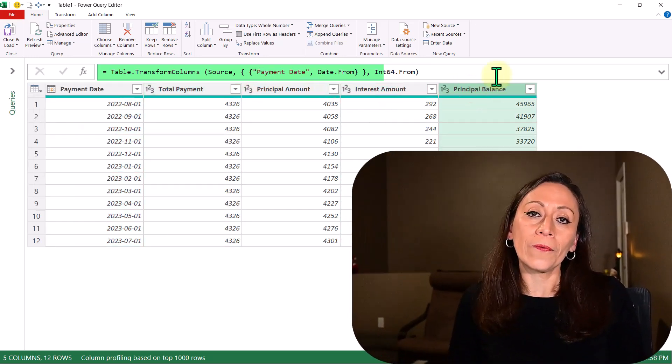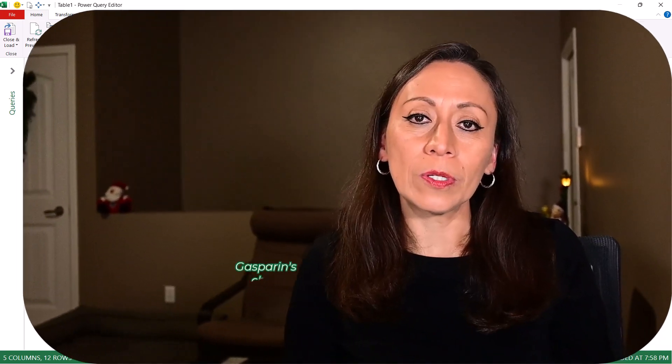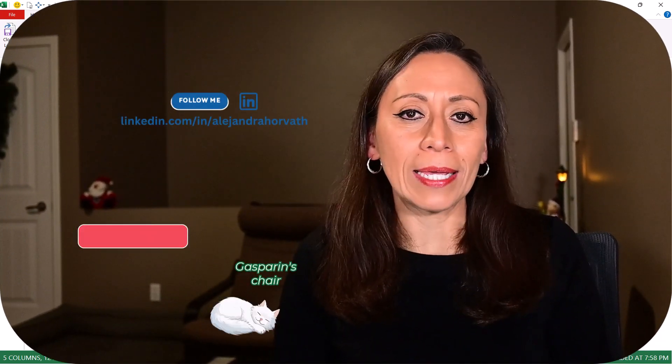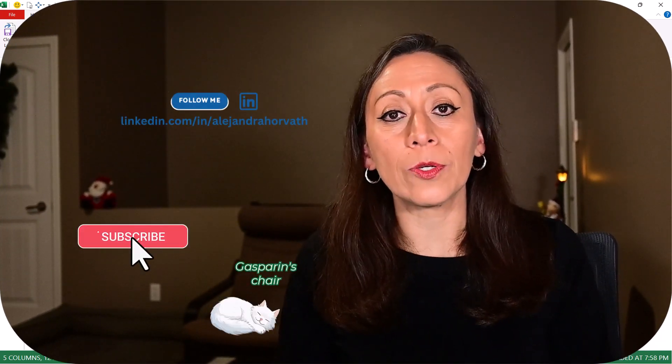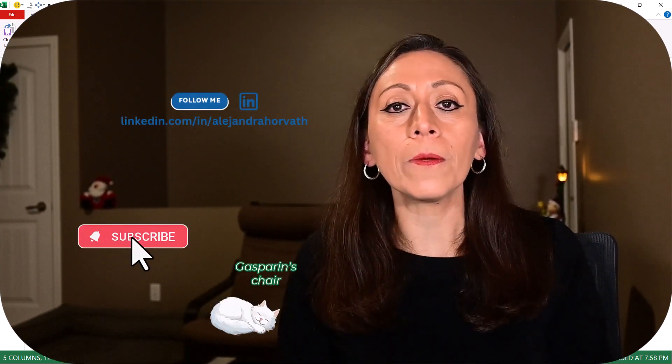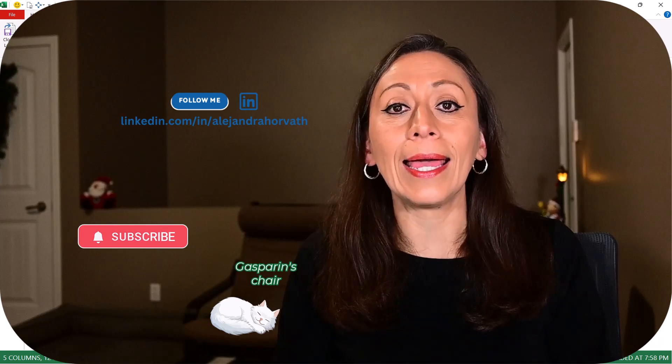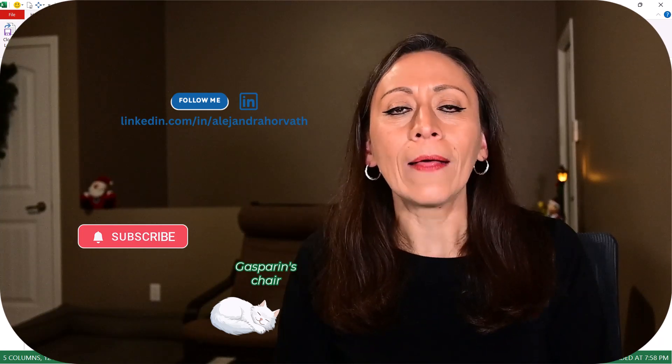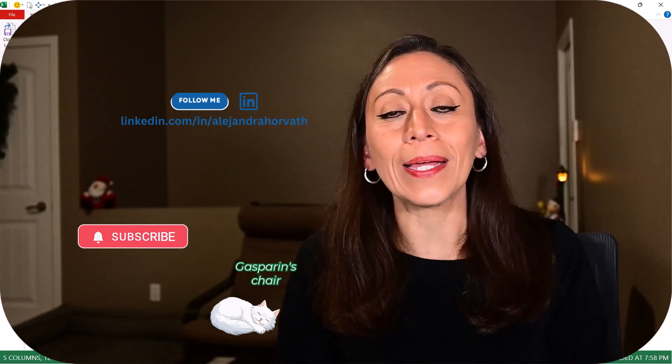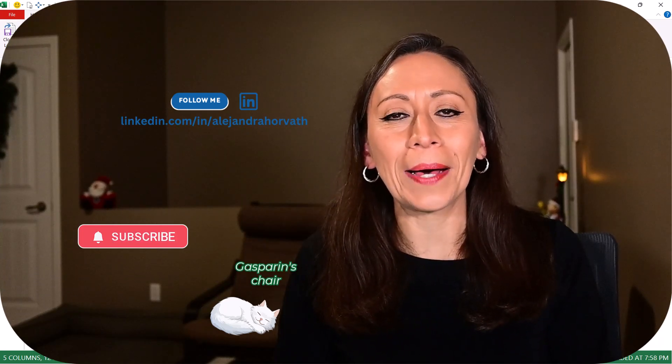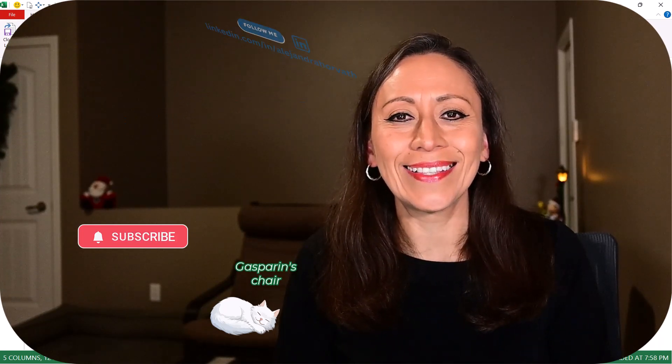I hope you found this information useful. If you liked it, please give it a thumbs up, subscribe to my YouTube channel, follow me on LinkedIn, and share. Thank you so much for watching, and I'll see you in the next video. Bye-bye.